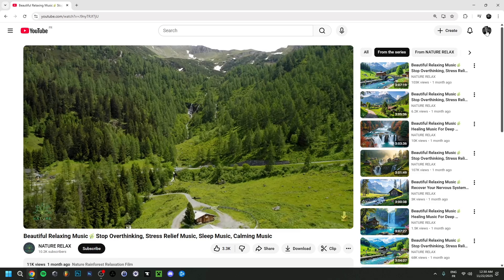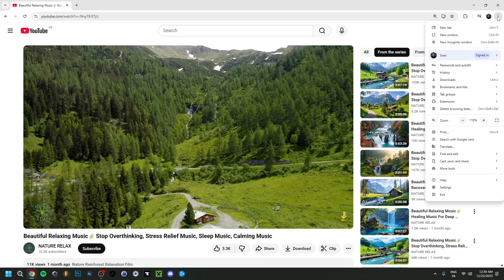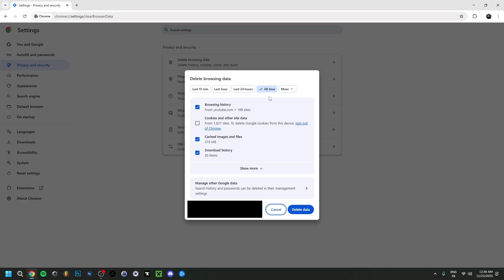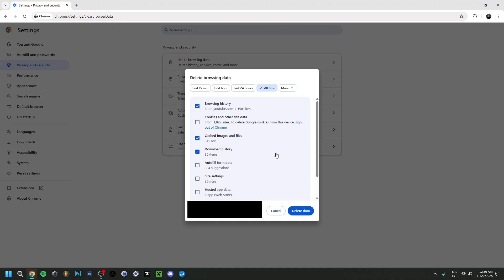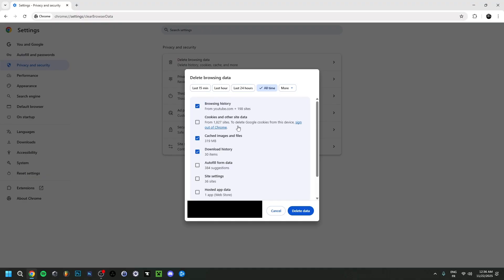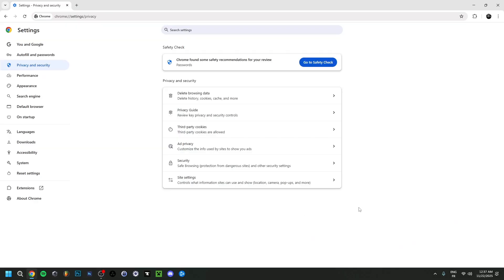Another fix: go to the three dots in the top right of Chrome and navigate to Settings, then Delete Browsing Data. You can set the time range to All Time, or 24 hours, 50 minutes, etc. Here you'll see browsing history, images and files, download history, and optionally cookies — though clearing cookies may sign you out of some websites. Click these checkboxes and then click Delete Data.